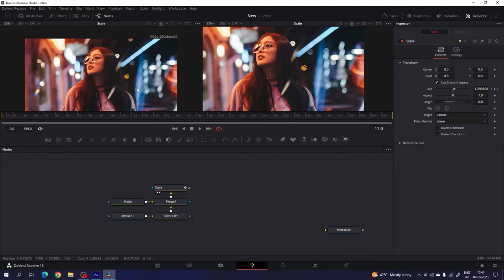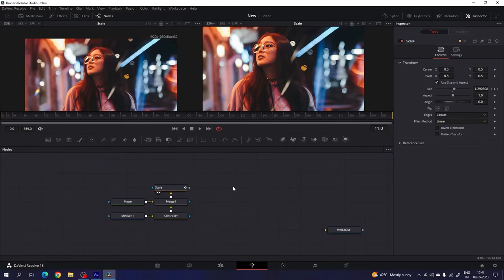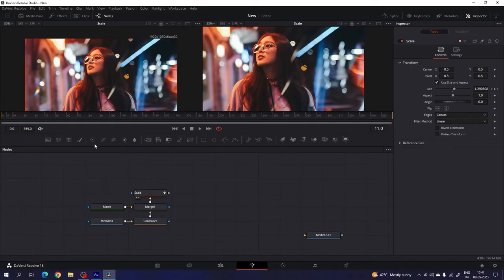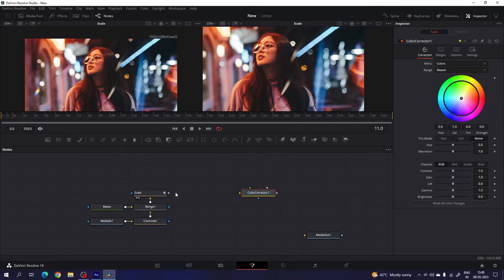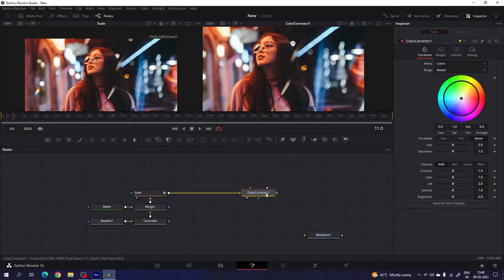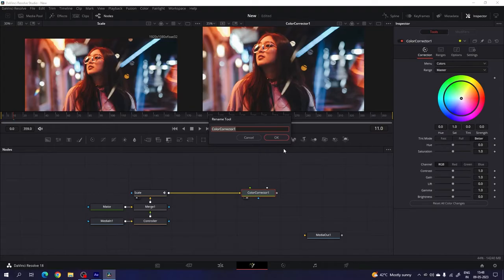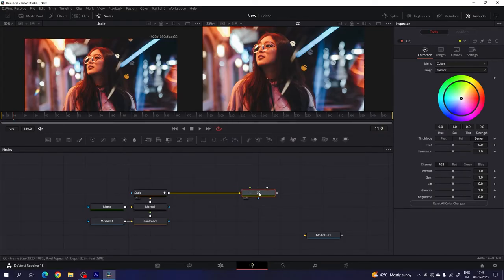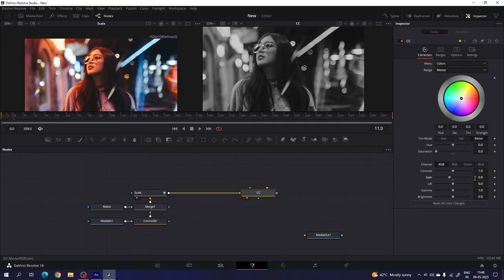We have the first output. Now let's create one more output. Take a new color corrector node and attach this scale output with this color corrector. Drag and drop to the viewer. Select the color corrector — you can also call it CC in short form. Now select the color corrector. In the inspector window we have the saturation. If you don't have the inspector window, you can simply click on the inspector. Let's set the saturation to 0 and the gain value to 0.6. Now it's looking like this.